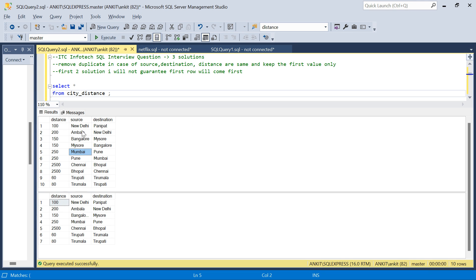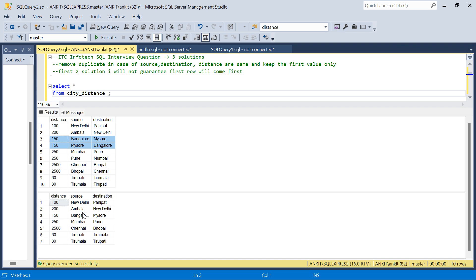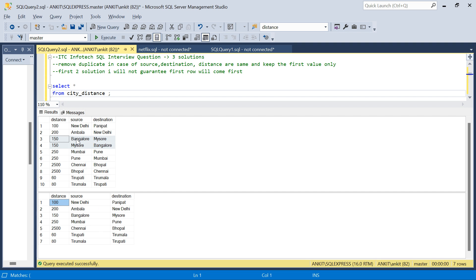This is my input table and this is the expected output. There are two twists in this problem. We have to find the duplicates and retain only the unique values, but duplicates are not straightforward. We have distance between two cities — from New Delhi to Panipat the distance is 100. Now, Bangalore to Mysore is 150, but there is another record Mysore to Bangalore at distance 150 as well. This is a kind of duplicate. When there is a duplicate, we want only the first record in the output — so if Bangalore to Mysore is first in the input, I want only Bangalore to Mysore in the output.